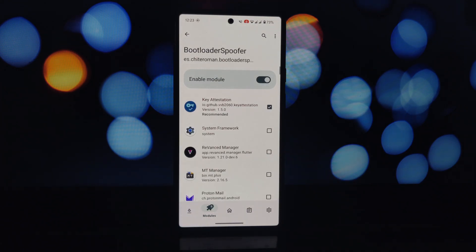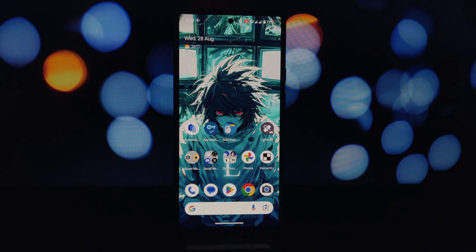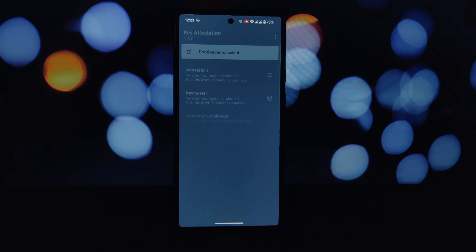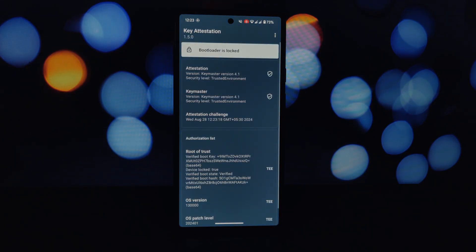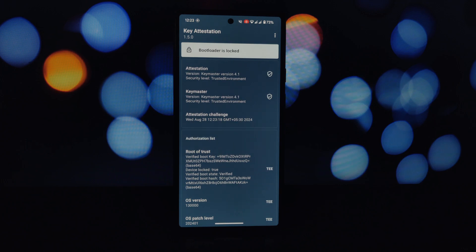These are just a few of the many Xposed modules available for rooted Android phones. Each module offers unique features and benefits. If you're looking to customize your Android experience or add new functionalities, exploring Xposed modules is a great way to do so.